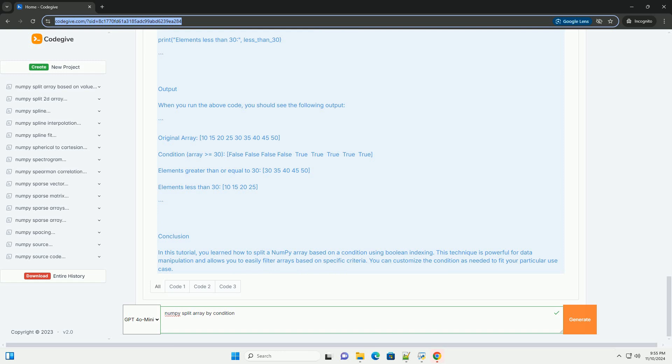Step 1: Import NumPy. First, you need to import the NumPy library. Step 2: Create a NumPy Array. Let's create a sample NumPy array that we will use for demonstration. Step 3: Define the Condition.